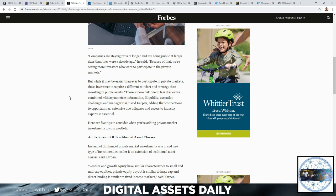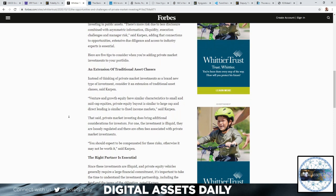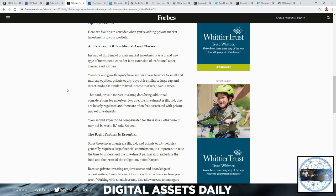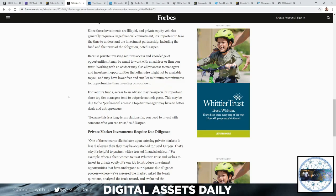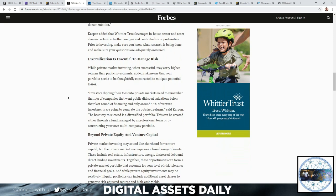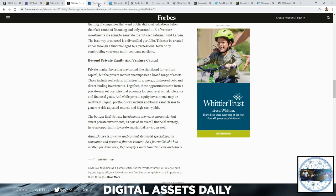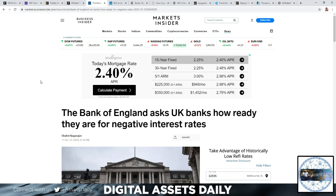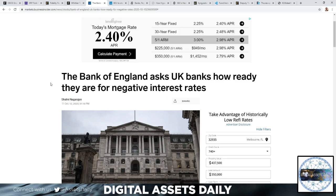Carpen adds that connections to opportunities, extensive due diligence, and access to industry experts is essential. He offers five tips to consider when adding private market investments to your portfolio: an extension of traditional assets, the right partner is essential, private market investments require due diligence, diversification is essential to manage risk, and beyond private equity and venture capital. All of the articles will be available in the description below. Just click the link if you want to further research any articles we're discussing in this video.